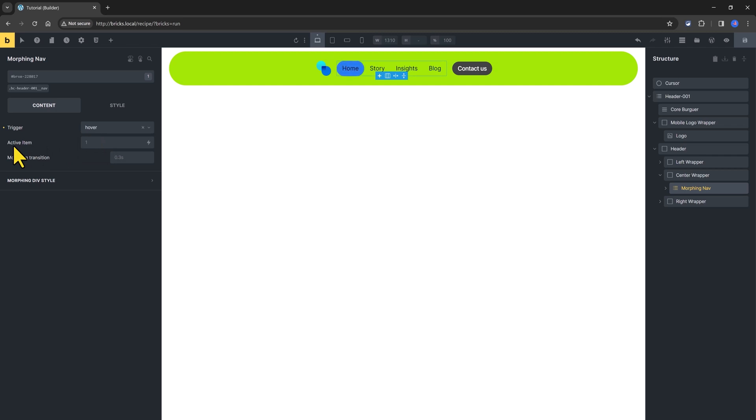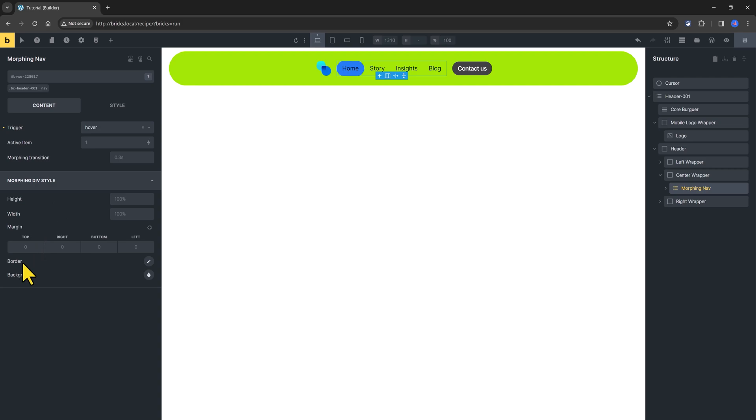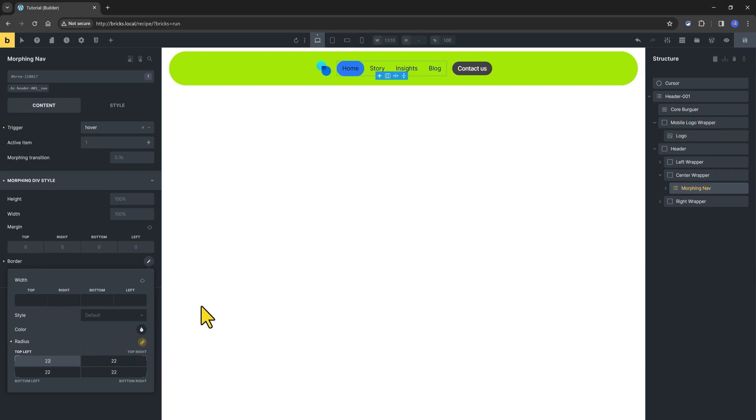The active item option is to set the deep position on page load, by default is one. At last, the morphing div style is to further customize the div, and to set the size and the style, for example, as a demo, let's put it a border plaque.